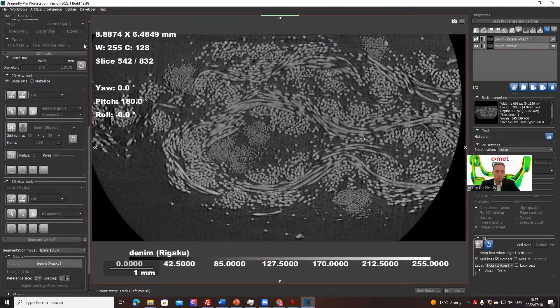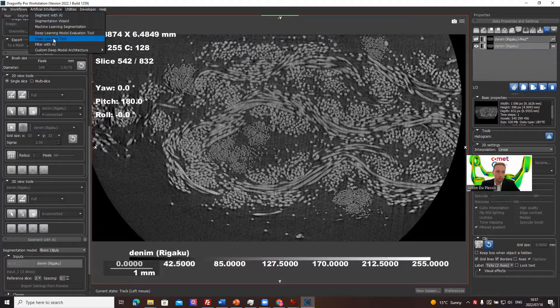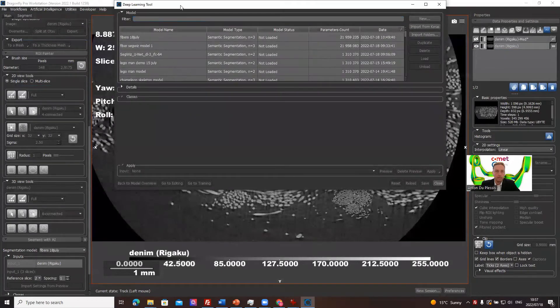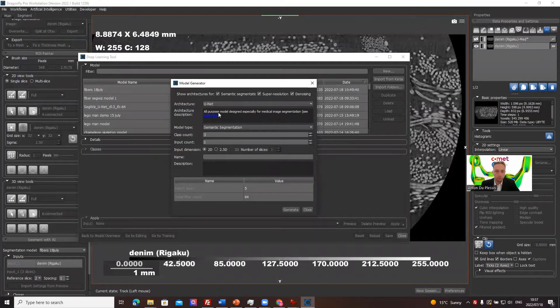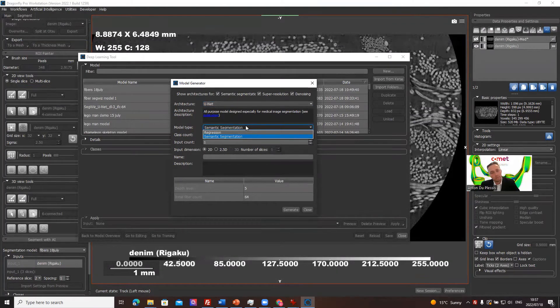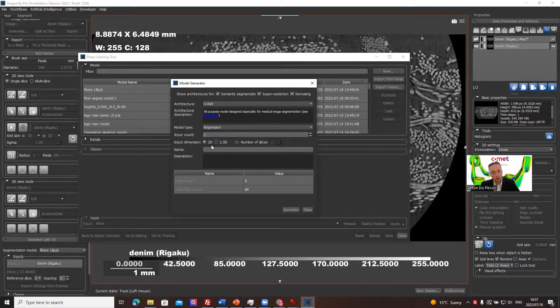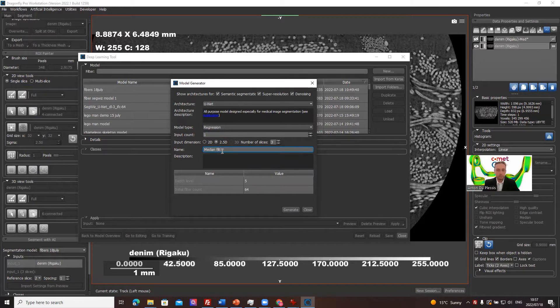So we click on the original data, we go to deep learning tool. And now at the moment, we want to create a new model. It's a U-net model. It's not a semantic segmentation. We want to make a regression model with the input count of one. We can make it a two and a half D and we can call this a median filter. And we can generate that.